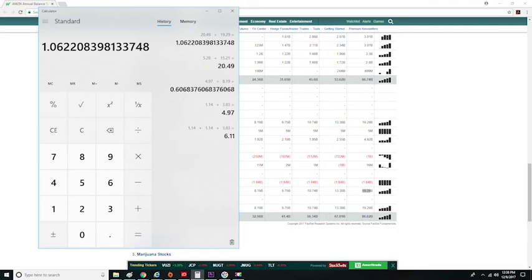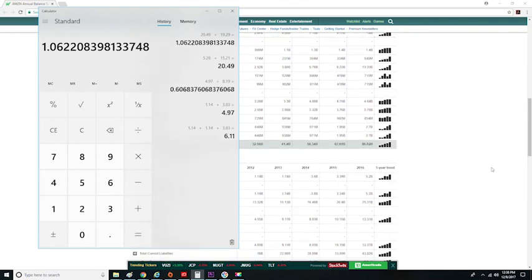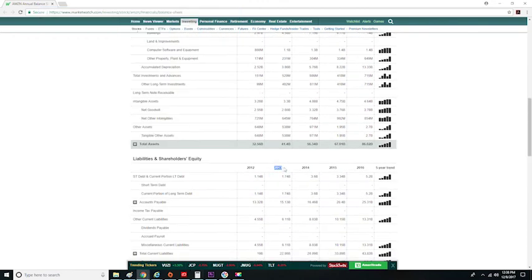That doesn't mean you shouldn't invest in the company, but it's definitely an indicator that you want to be wary of the company. Now to really get a clear pattern of what's going on with their debt-to-equity ratio, we should calculate 2013, 2014, and 2015, which I'm going to leave that for you to calculate.